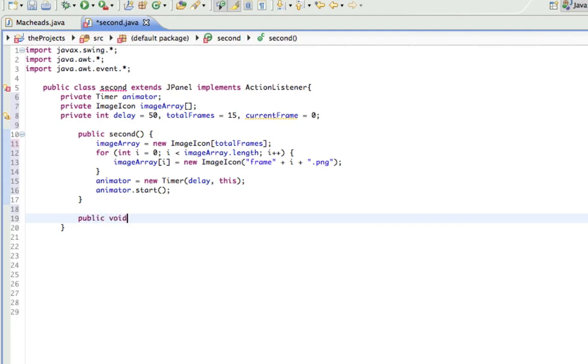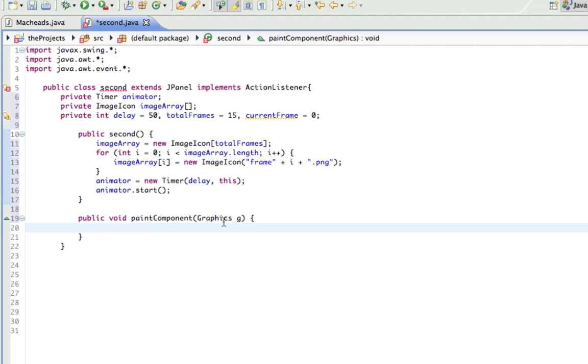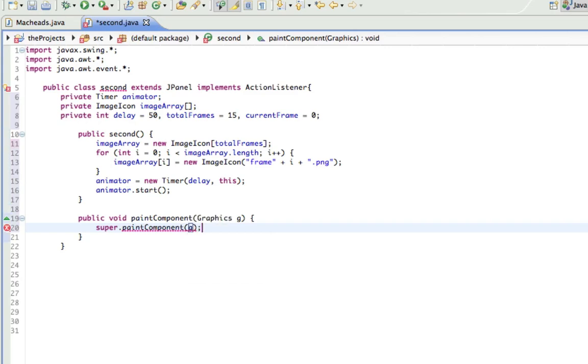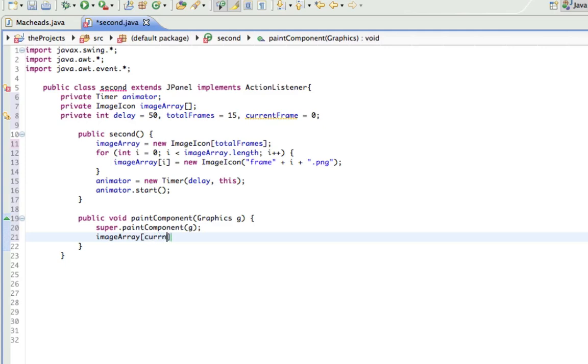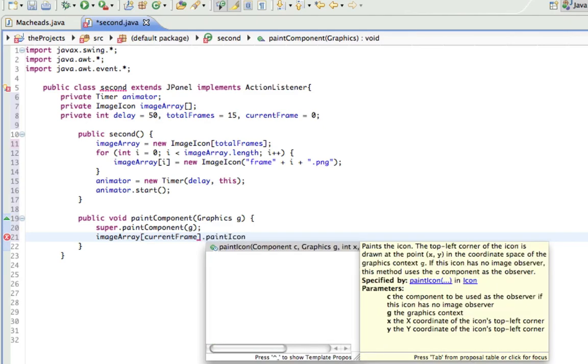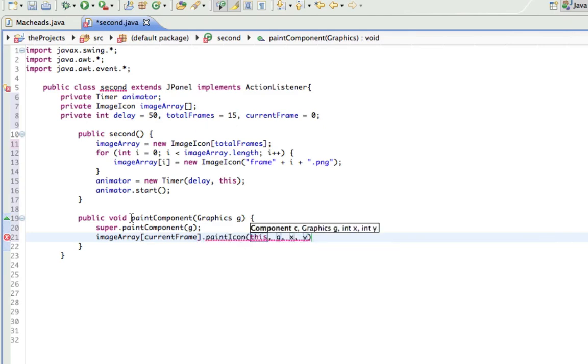And if you remember from the last tutorial, Graphics G, that's what allowed us to draw our images to the window, and that's how we're going to be doing this. Public void paintComponent Graphics G, super dot paintComponent G. So now, here's the cool part. imageArray currentFrame dot paintIcon, this, which is going to be this, G, because we're going to be using G to paint it, and zero, zero, which is just the X and Y coordinates of its top left corner.